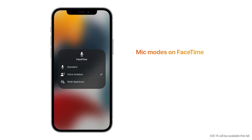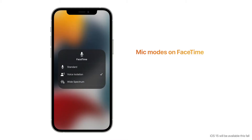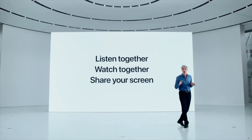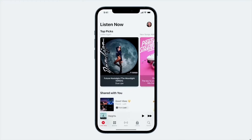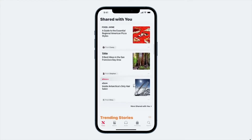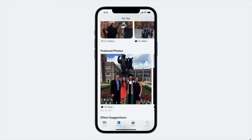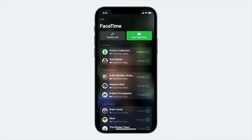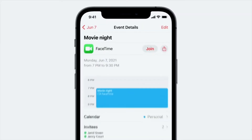In FaceTime, there's a new mic mode with voice isolation to minimize background noise. If music or ambient sound is important, you can use the wide spectrum feature, which leaves ambient sound unfiltered. SharePlay is another great feature that lets users share experiences like listening to music together via Apple Music, watching TV shows or movies in sync, or sharing their screens to view apps together. FaceTime will also get web browser support, so anyone can join a FaceTime call from a web browser on Android or Windows devices.